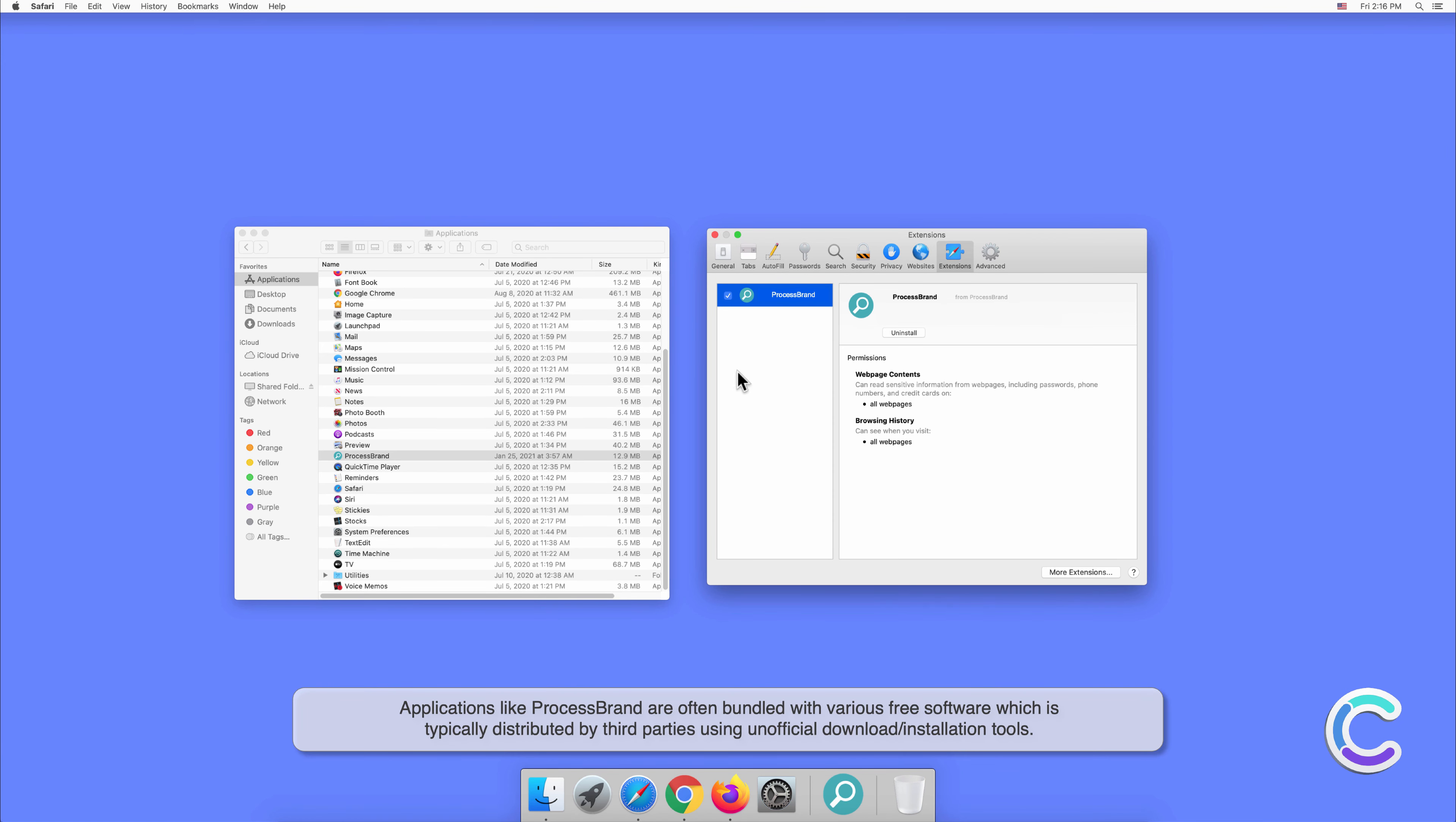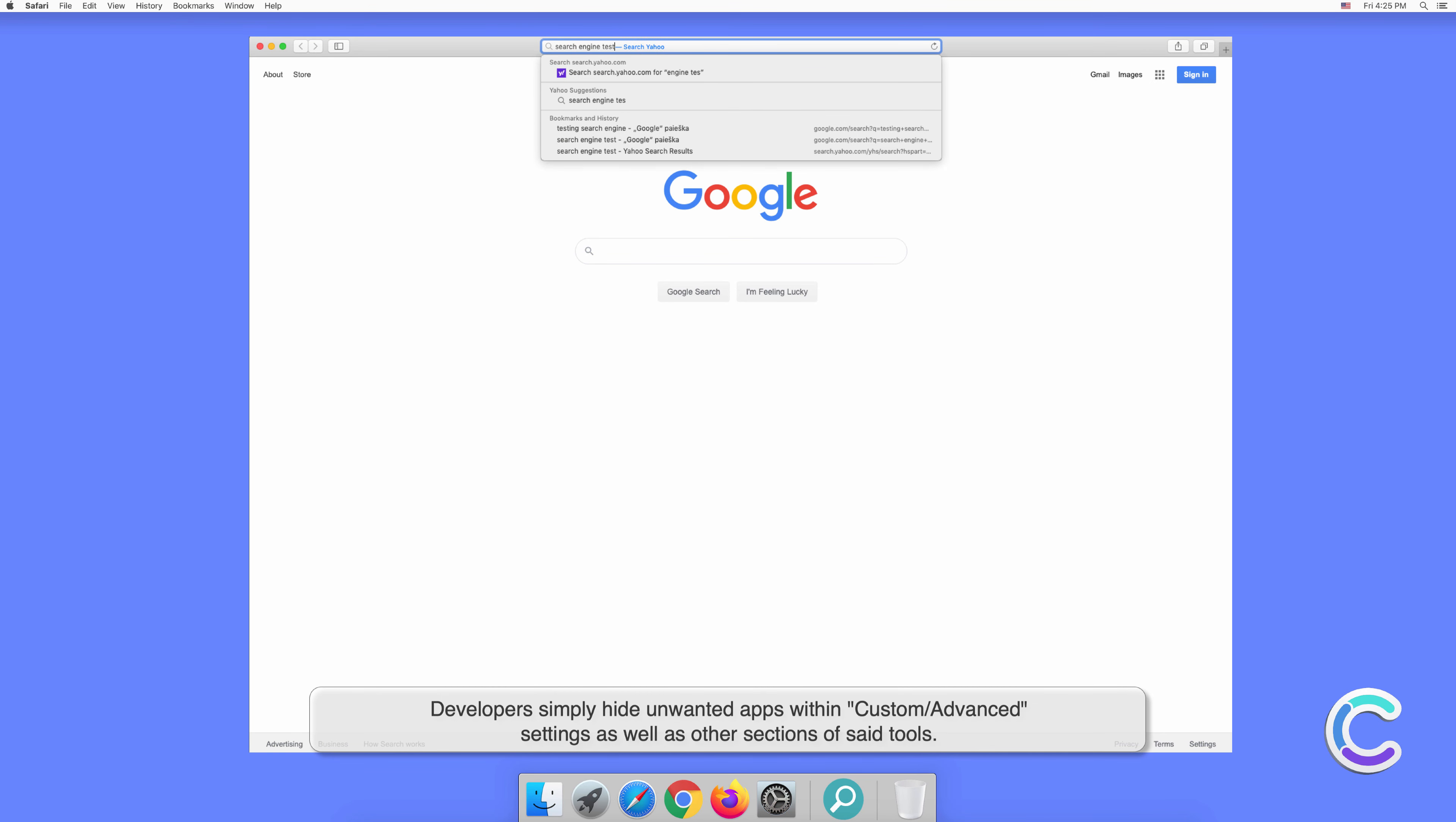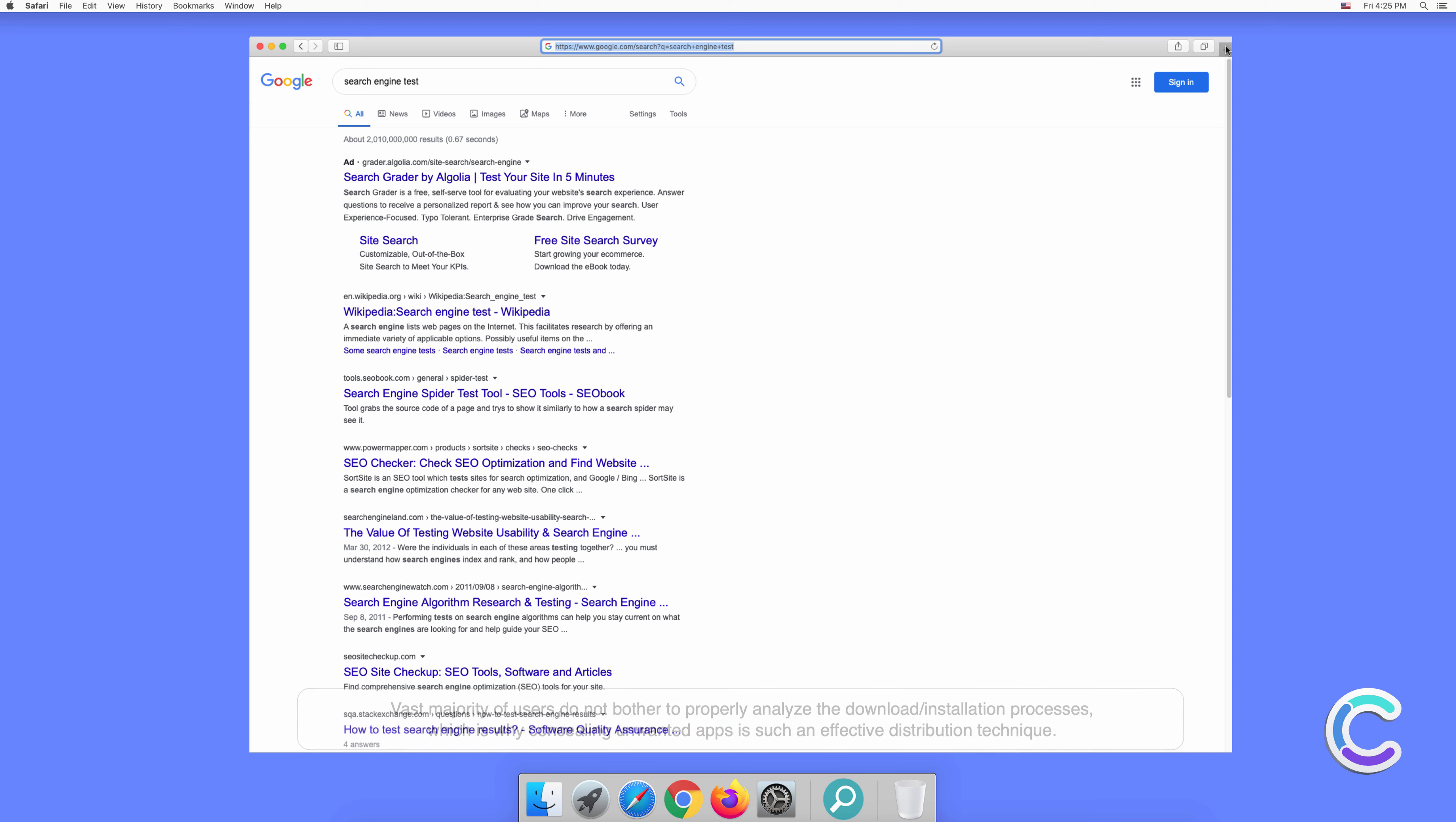Applications like Process Brand are often bundled with various free software which is typically distributed by third parties using unofficial download or installation tools. Developers simply hide unwanted apps within custom or advanced settings as well as other sections of said tools. The vast majority of users do not bother to properly analyze the download or installation processes, which is why concealing unwanted apps is such an effective distribution technique.